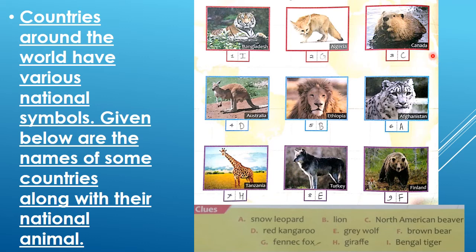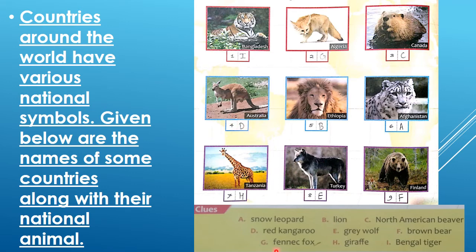Canada — what is Canada's national animal? North American beaver. So you have to write here number C. Australia — kangaroo. Very good. Search kangaroo — it is D. So you have to write here D. Ethiopia — lion, number B. So you have to write B.